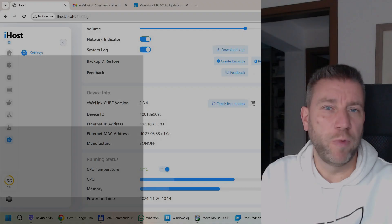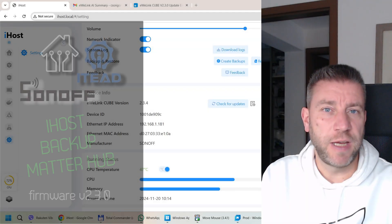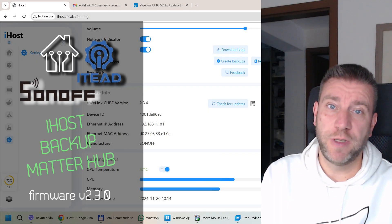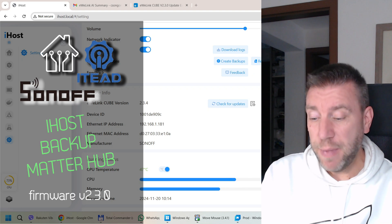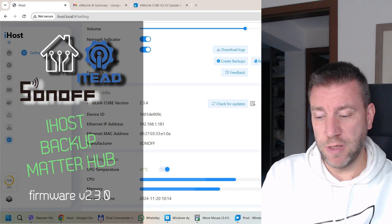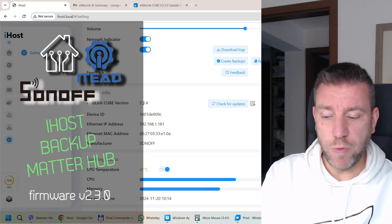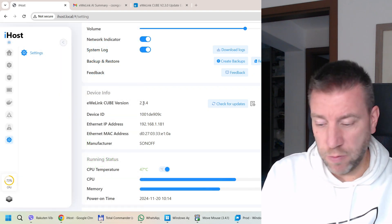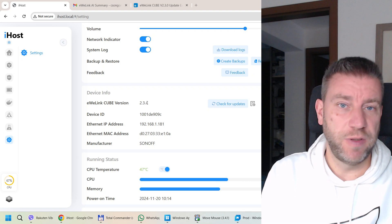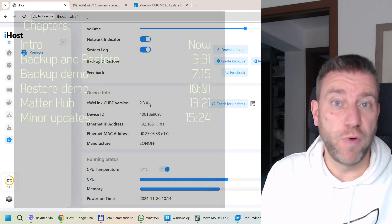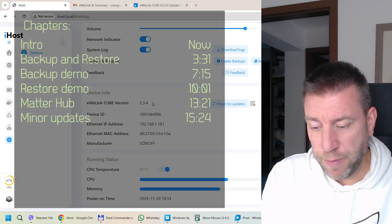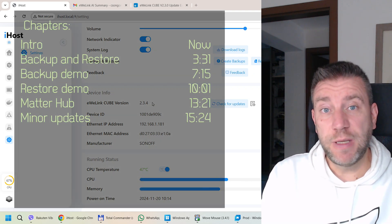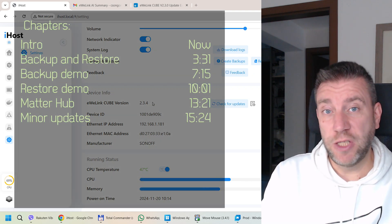Welcome to a new video in my home automation series. Today I'm going to talk about iHost again, mainly because we got a new version — 2.3.0, well 2.3.4 is the current version — and there have been some interesting changes in this new version.